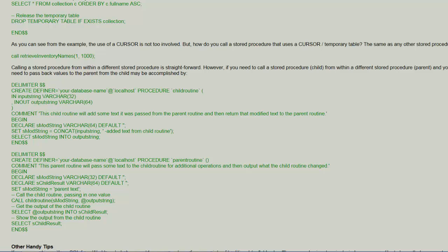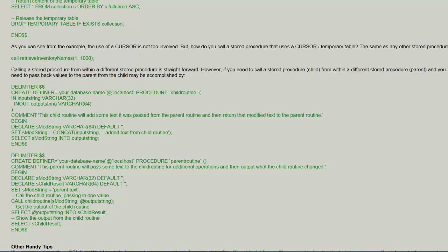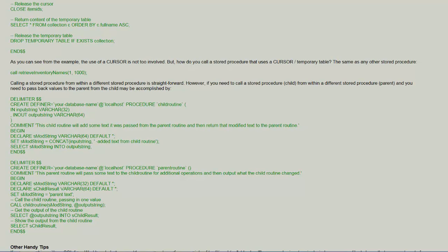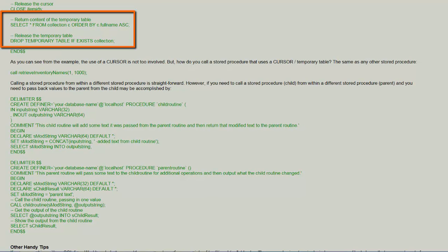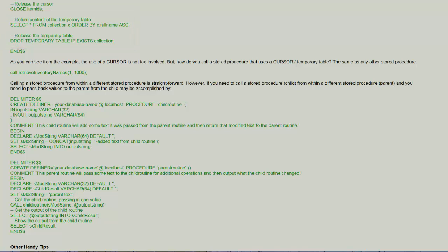The stored procedure can respond by loading the results into a temporary table. This is very convenient because the stored procedure might be in use by multiple clients and each client will get its own copy of the data in the temporary table.